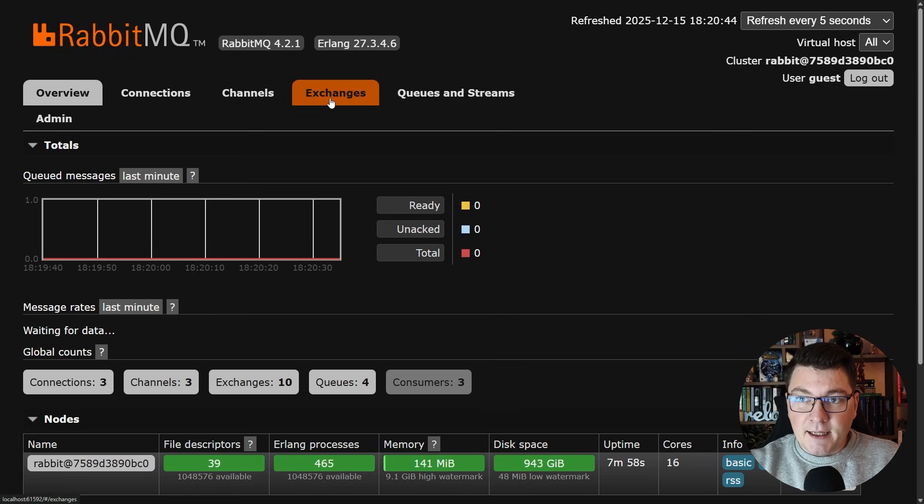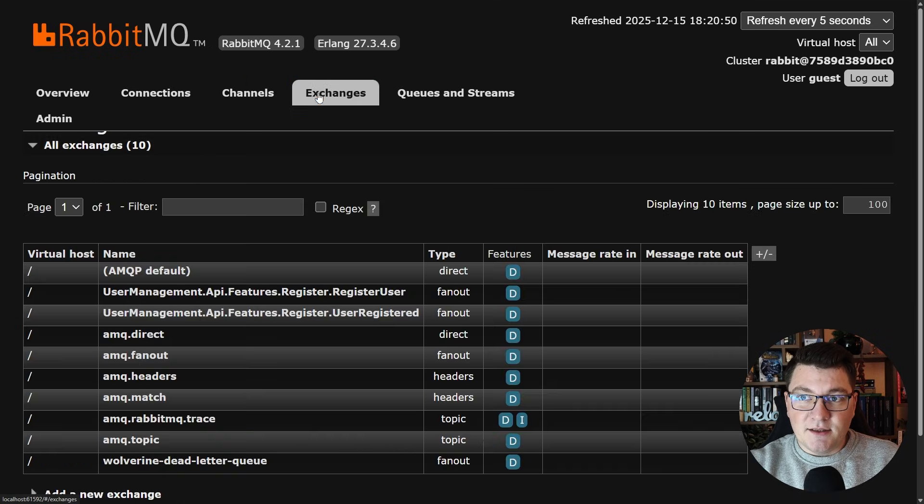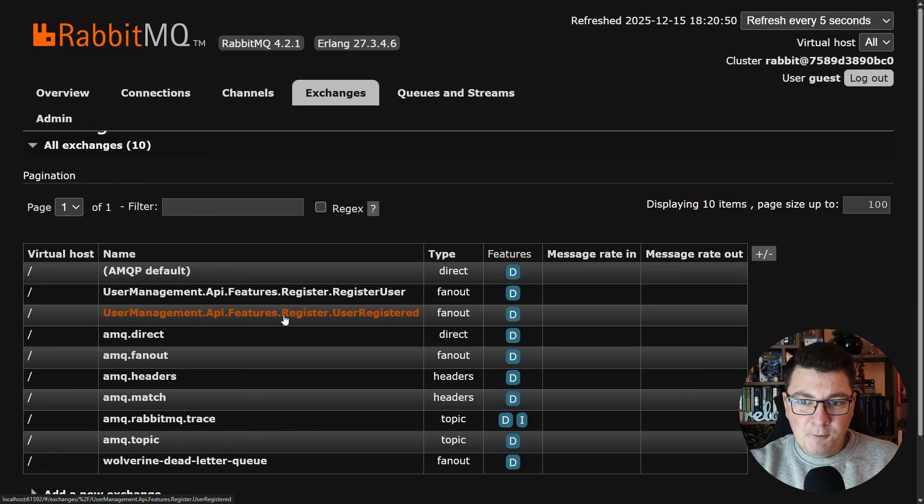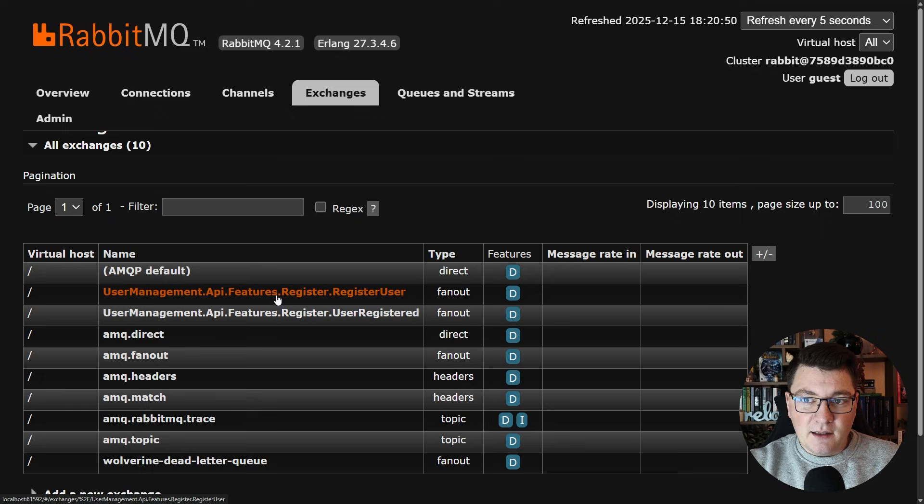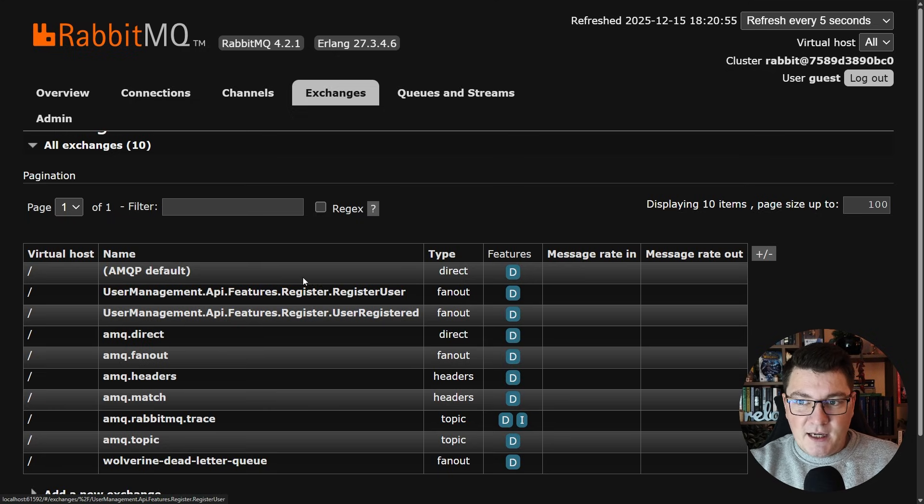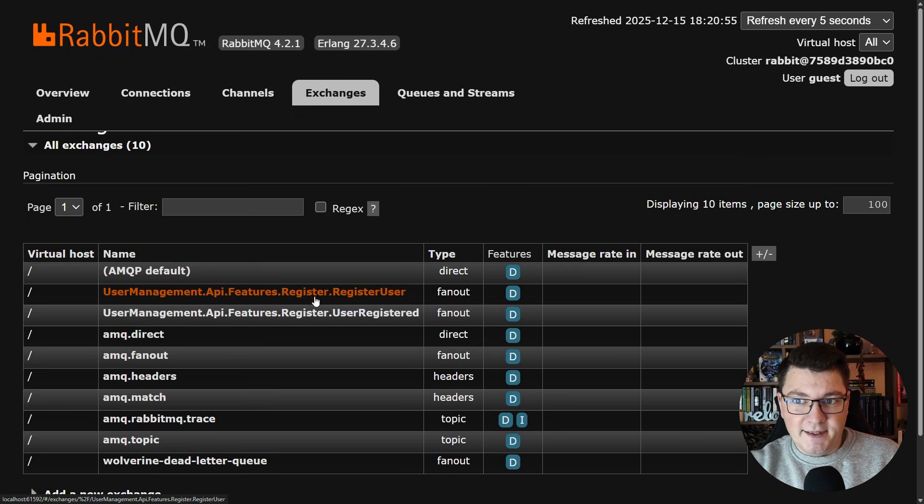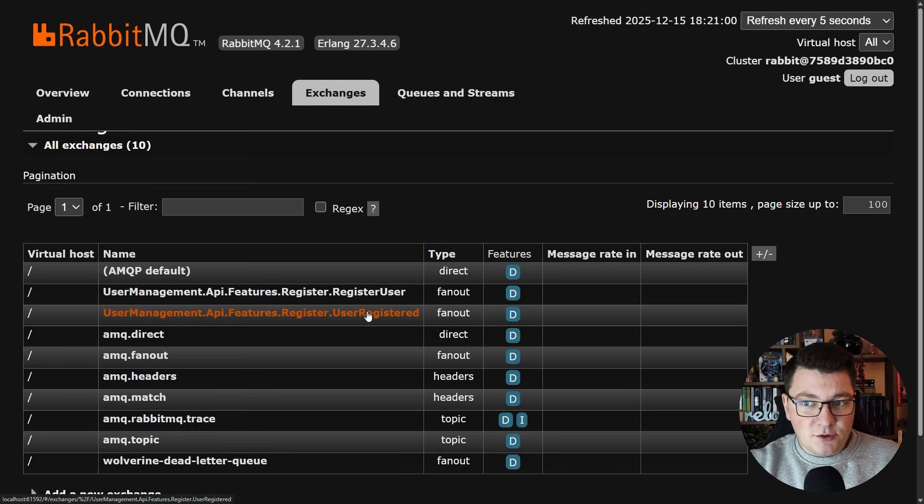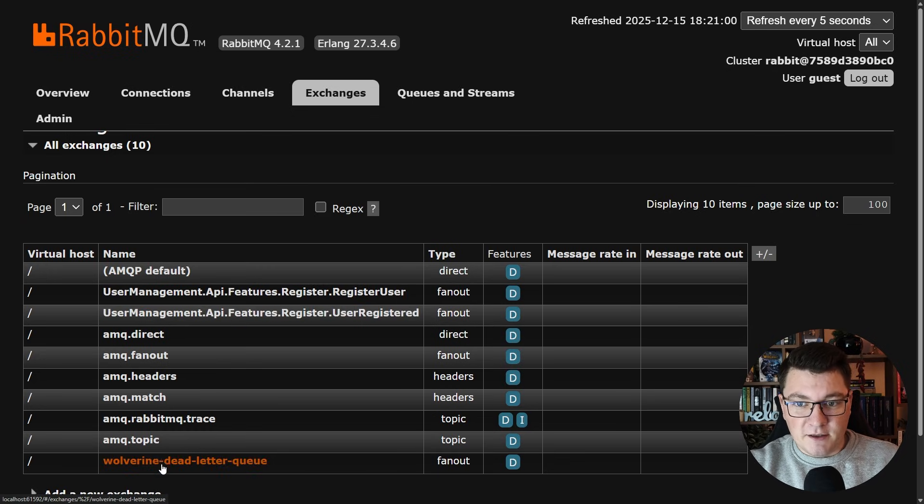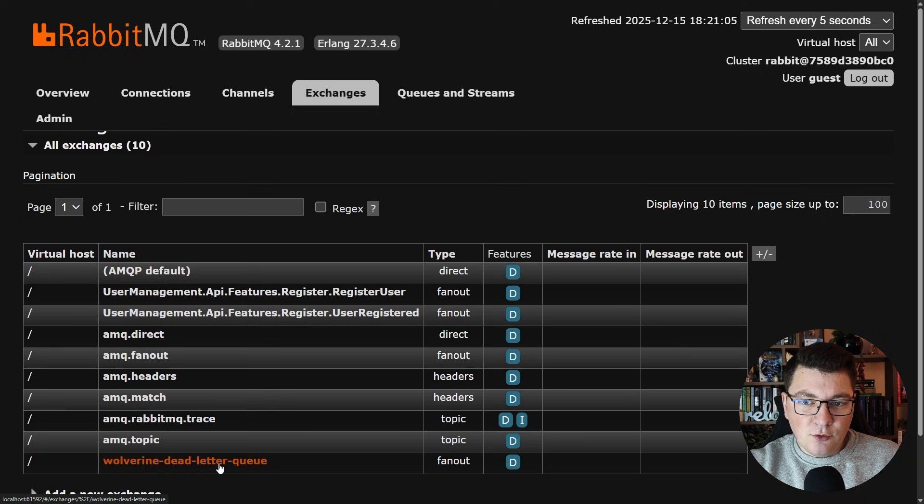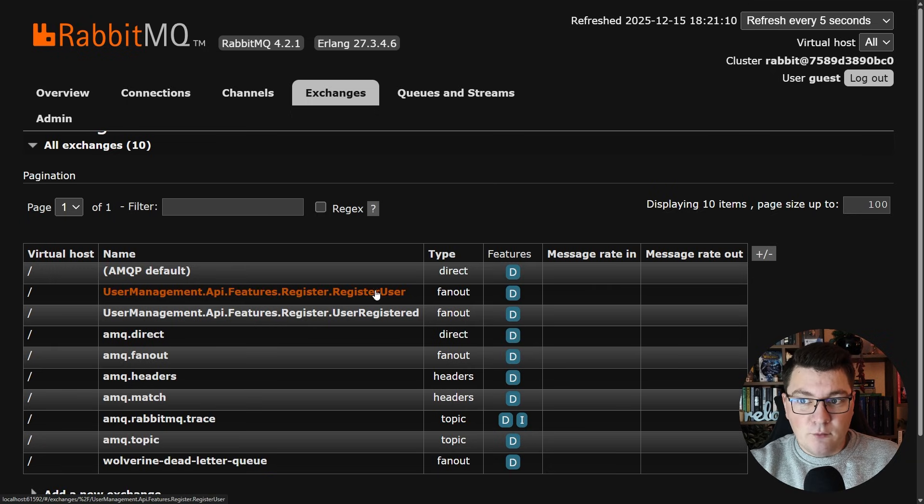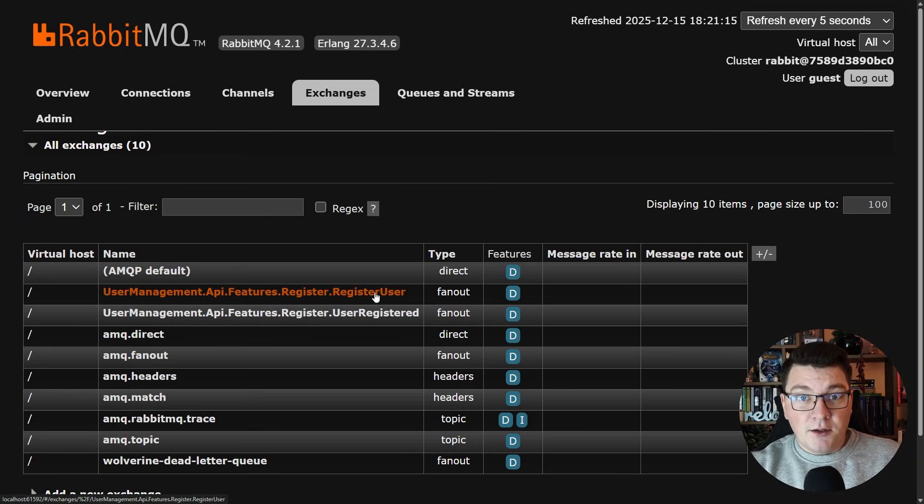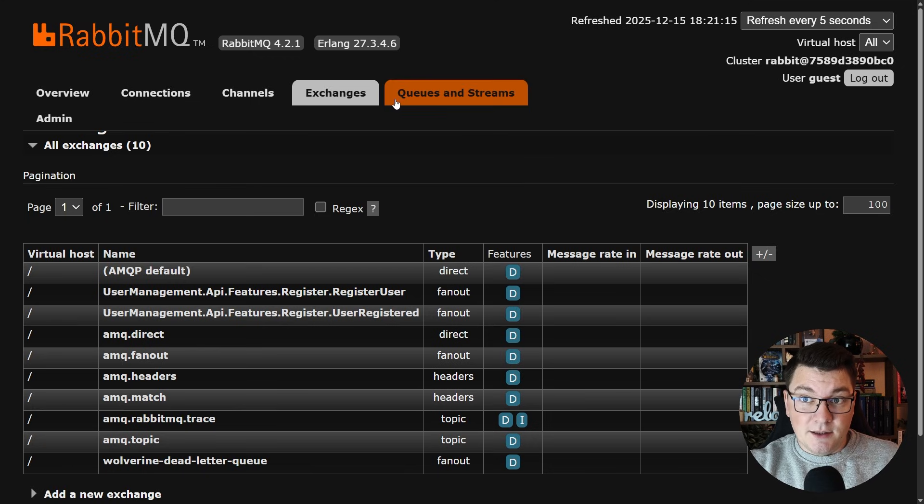Now if you go ahead and look at the exchanges that we have defined here I'm going to highlight a couple of them. First you can see we have two exchanges named after our messages in the application: RegisteredUser and UserRegistered which is our event. Then we also have a dead letter queue. This is configured by Wolverine and any messages that fail to be processed by our application are going to be dead lettered.